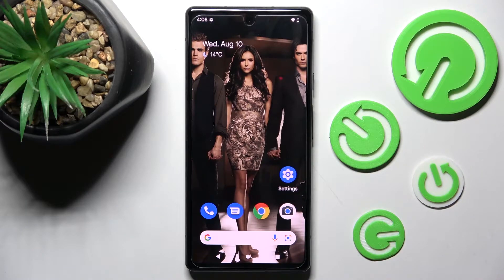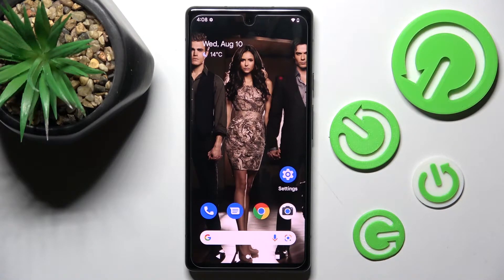Hi! In front of me is the Google Pixel 6a, and today I would like to show you how you can manage vibration settings on this device.